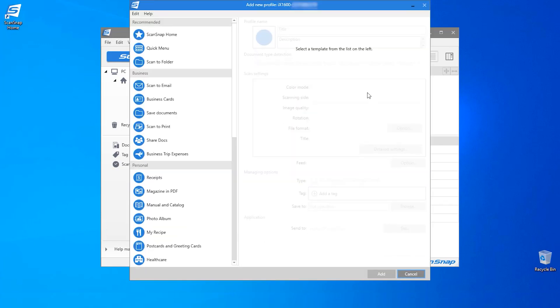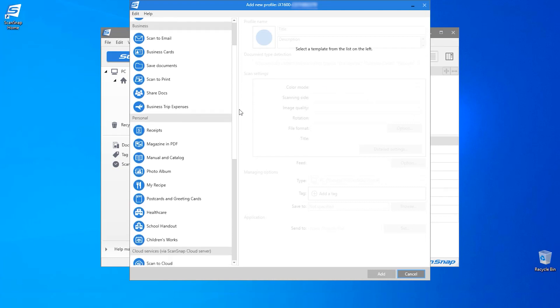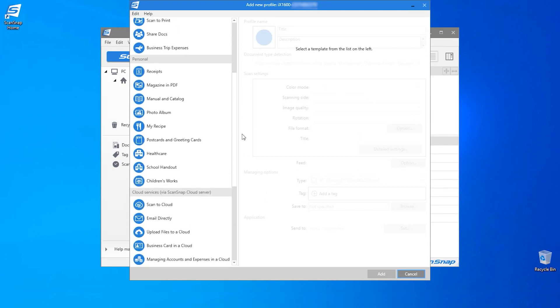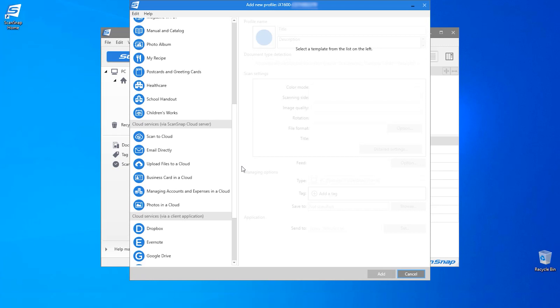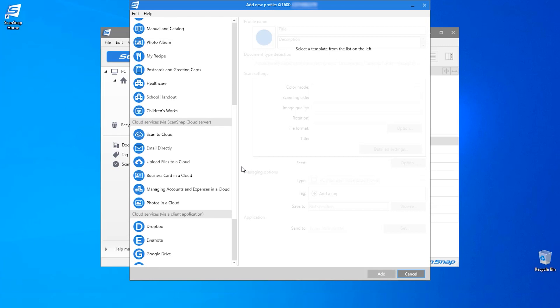Then from the available templates that are presented to me on the left hand side, I will scroll down and select the option to upload files to a cloud.